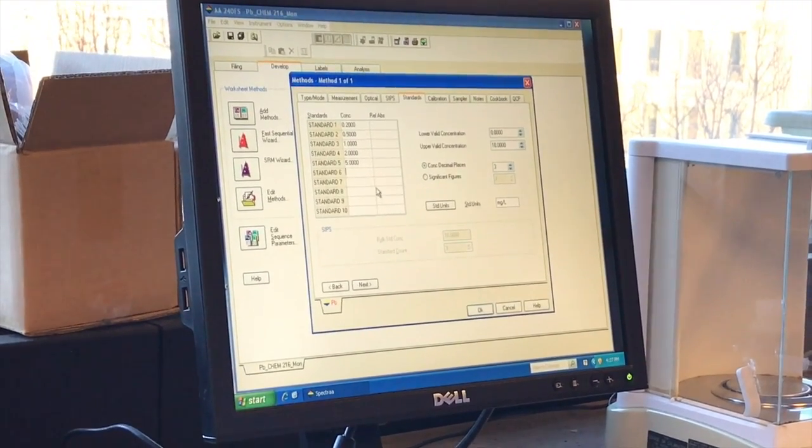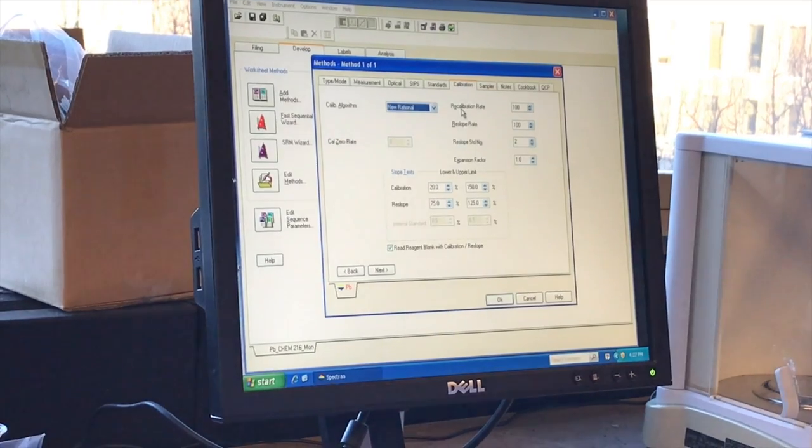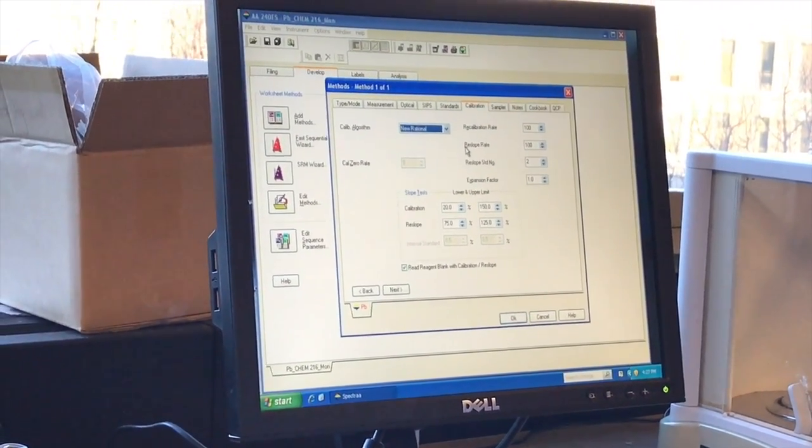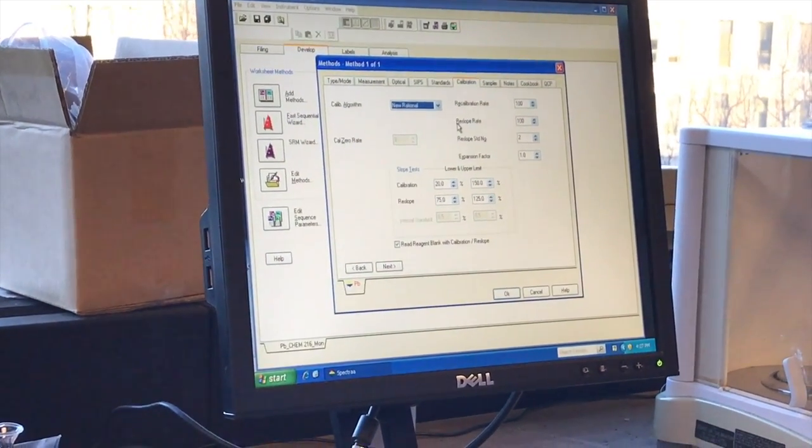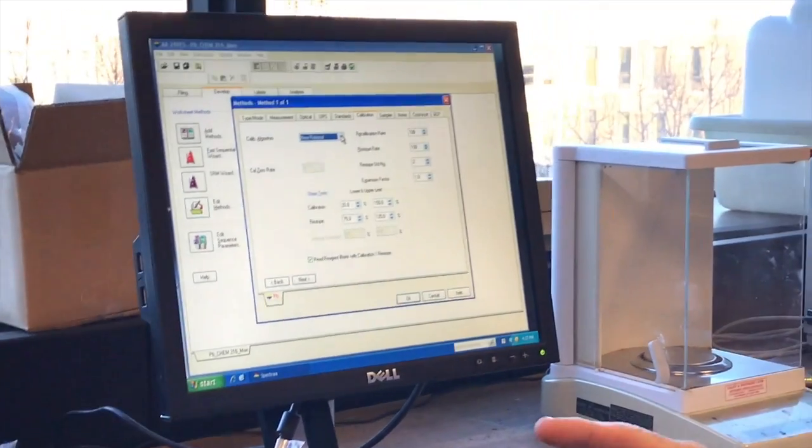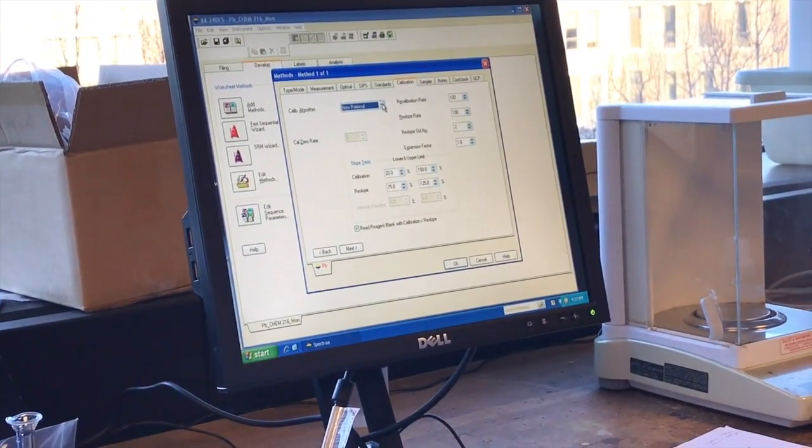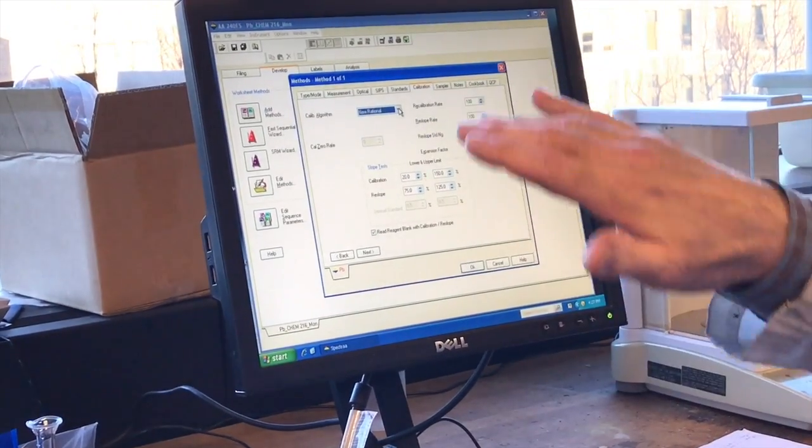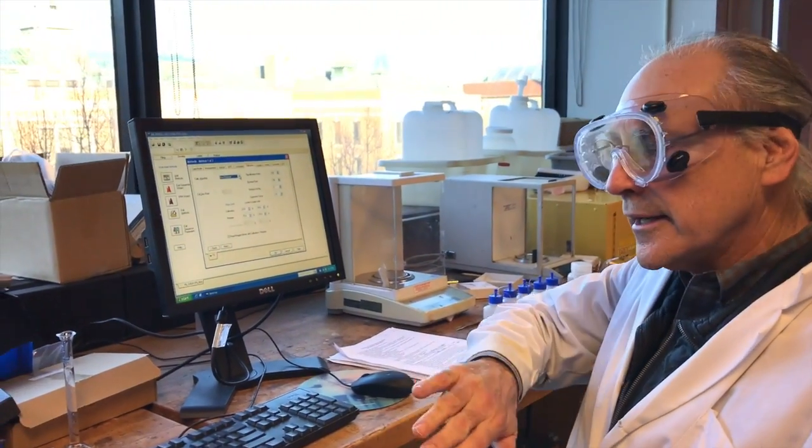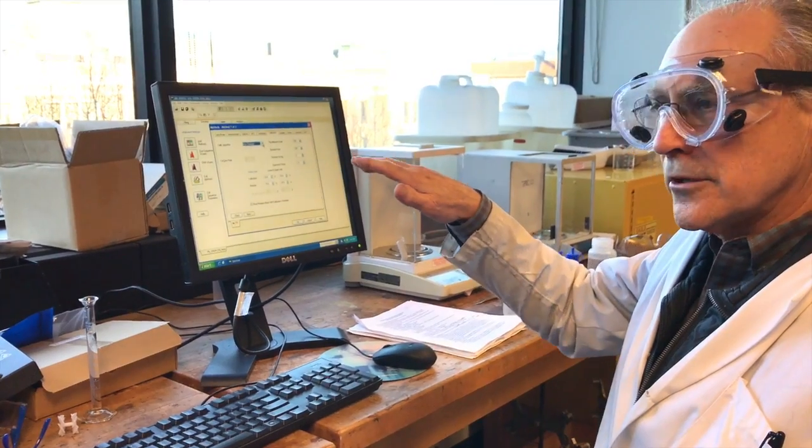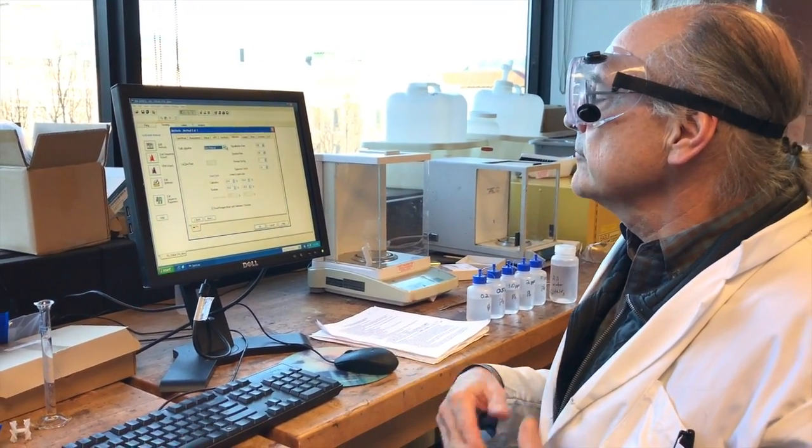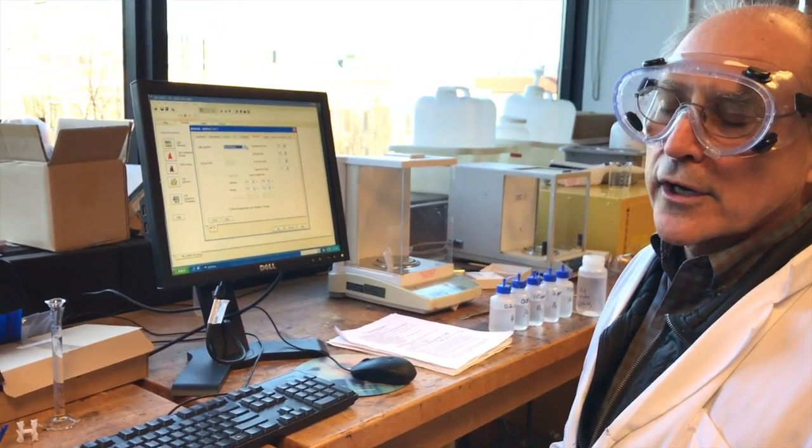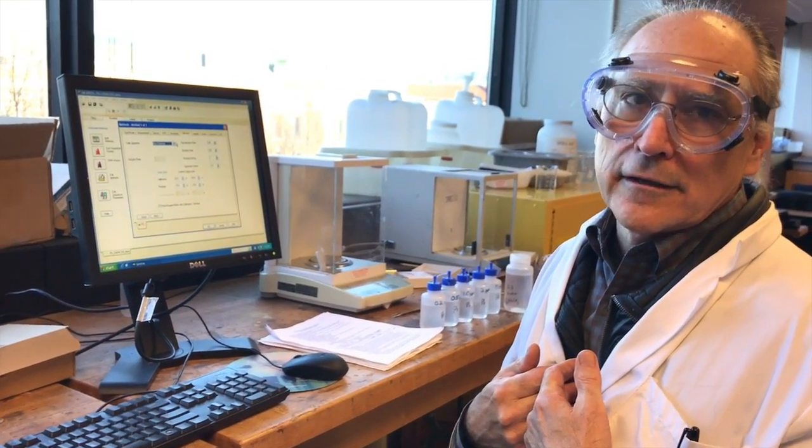So that's where we put our standard concentrations. And in terms of calibration, this says what kind of curve do you want to draw? Is it going to be a linear regression? What kind of fit are you going to use? And we're going to use something that's particularly well fitted to atomic absorption spectrometry, which follows Beer's law pretty well, but if the concentration gets too high, the absorption kind of plateaus. And so for this instrument, there's a kind of a parameter called new rational, and we're going to use that. It's going to fit the data for us, so we don't have to actually plot the data.